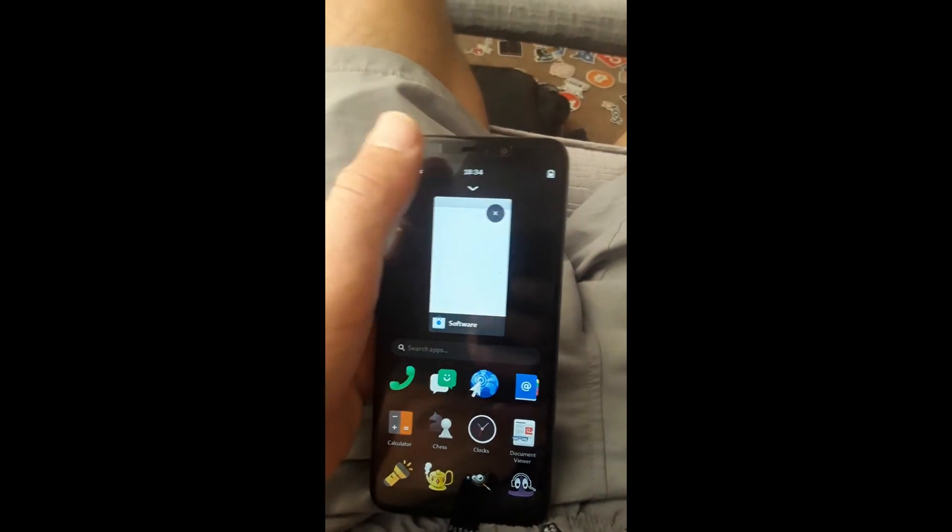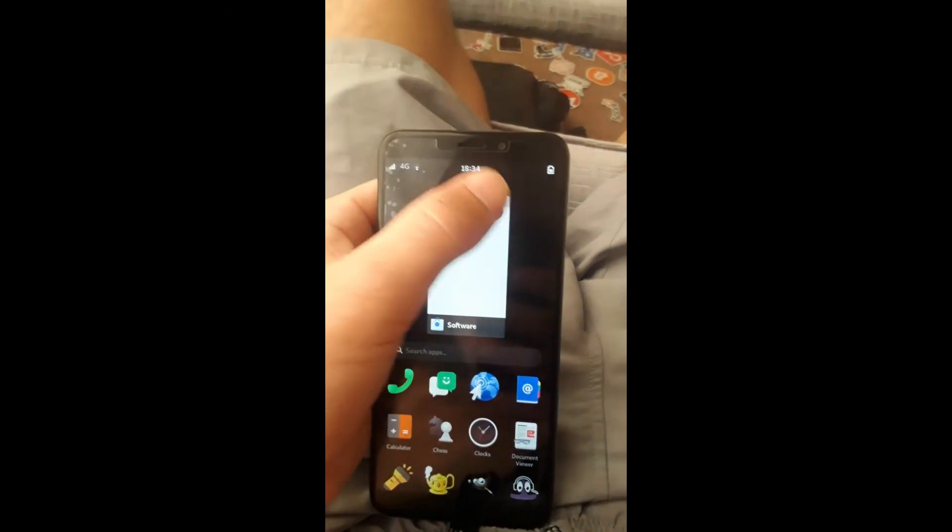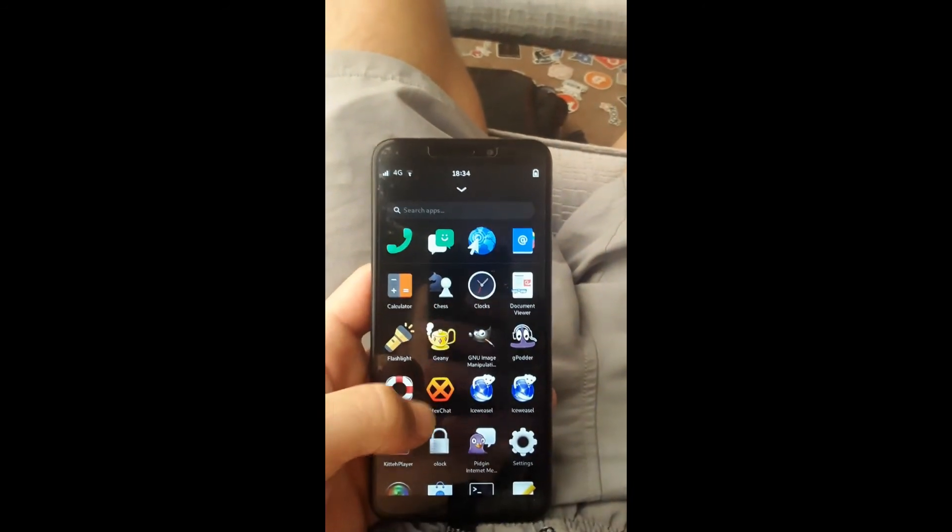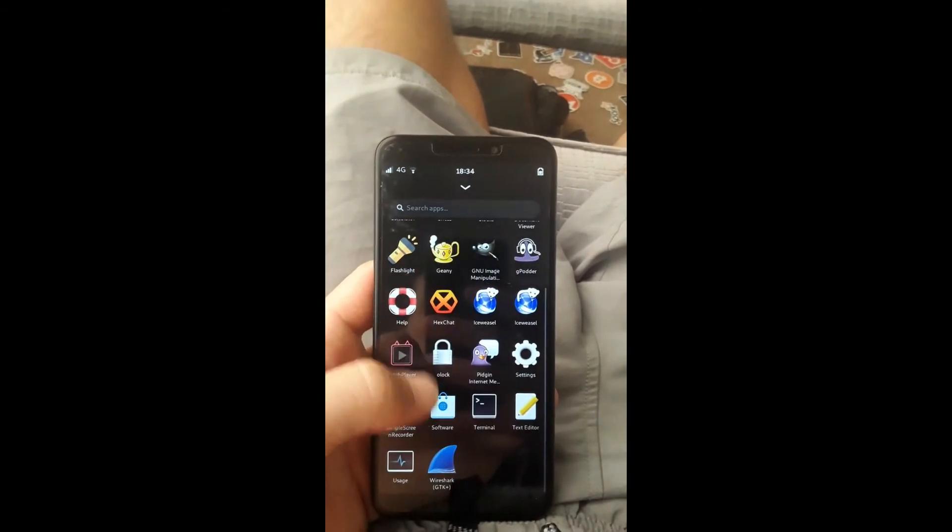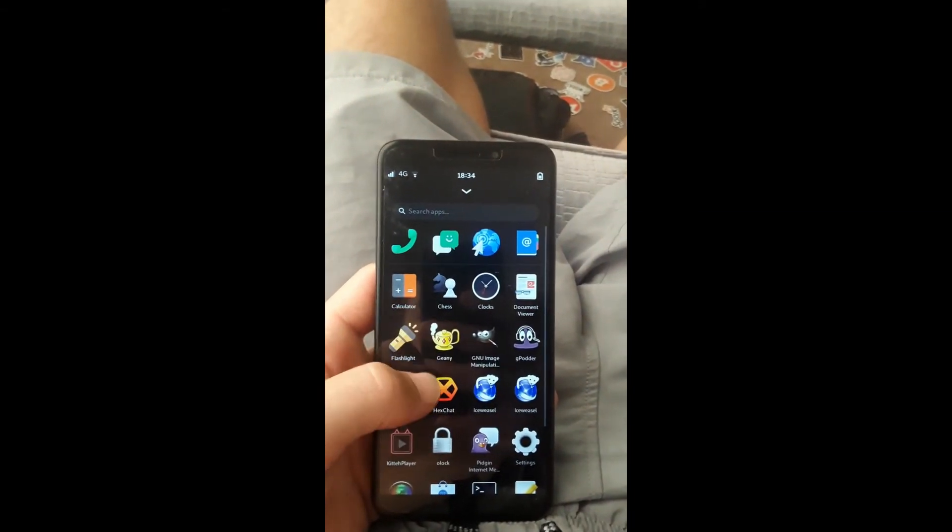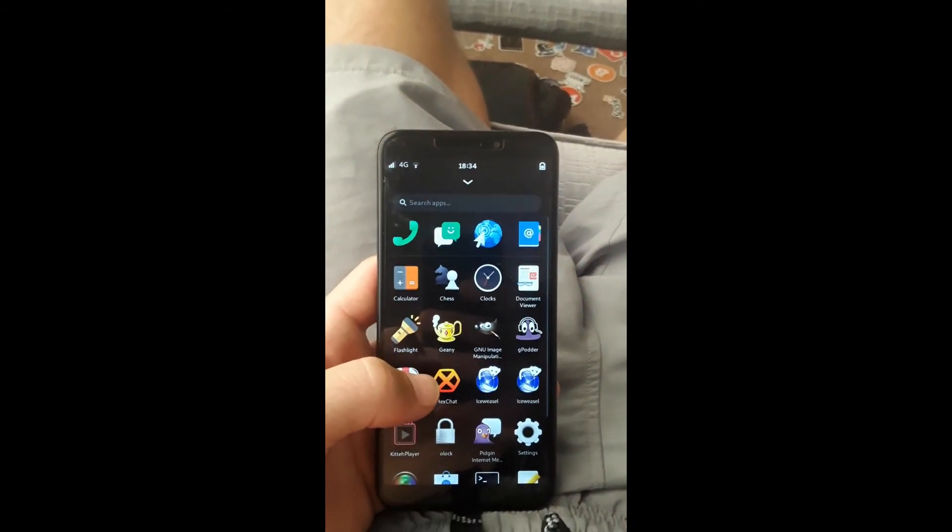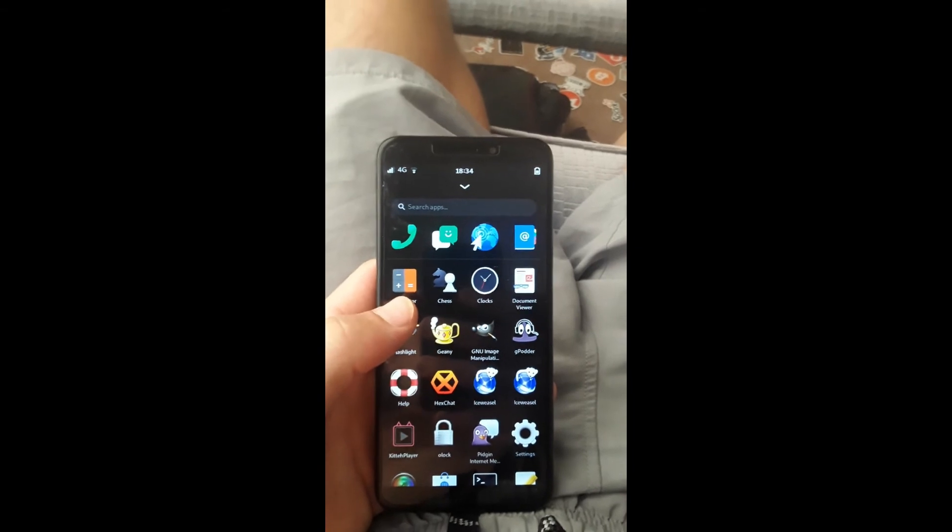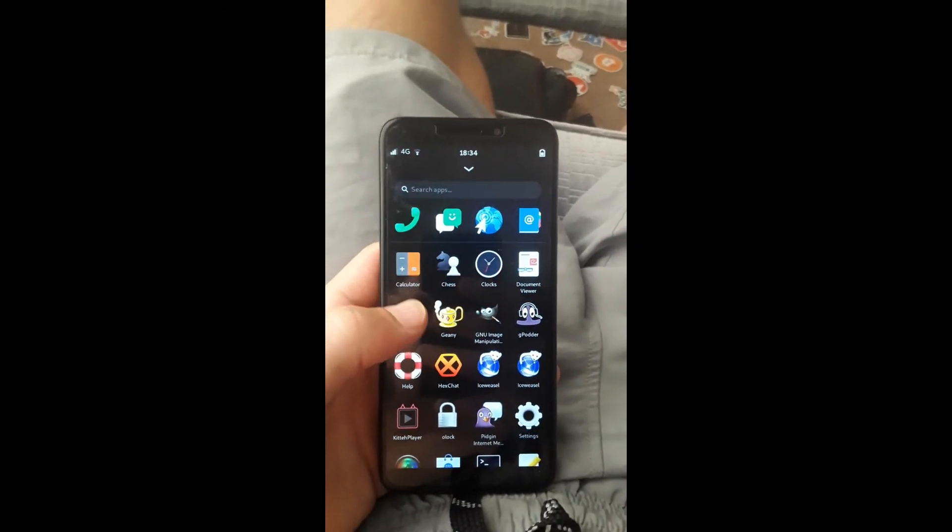As you can see, it's a really quick operating system for the PinePhone. They've done a really good job leaning this one down. And I really like what they've done. I like the PureOS.